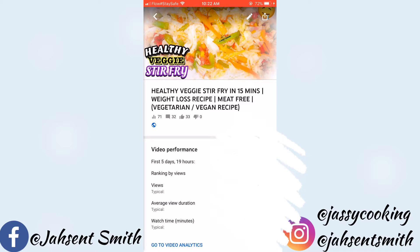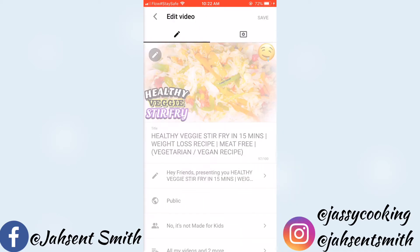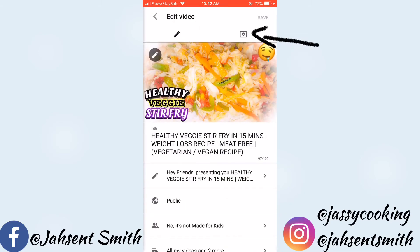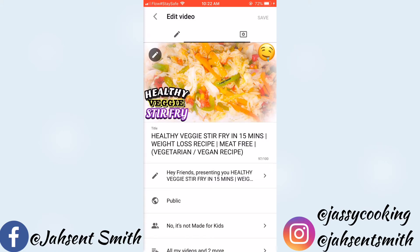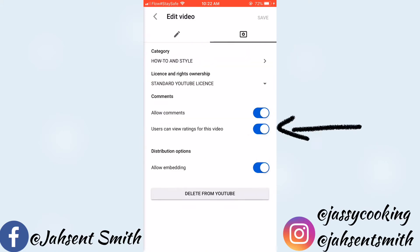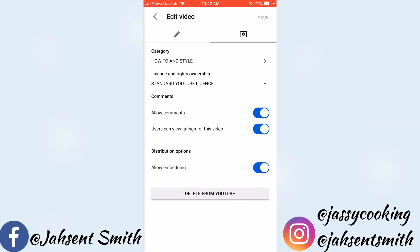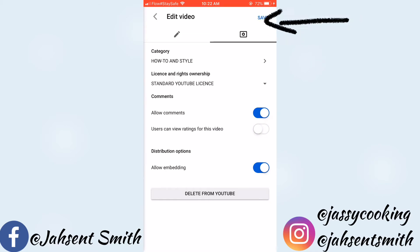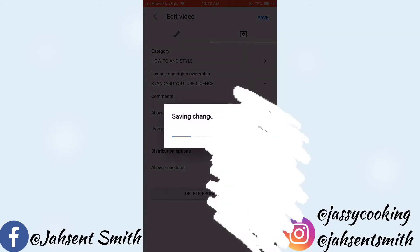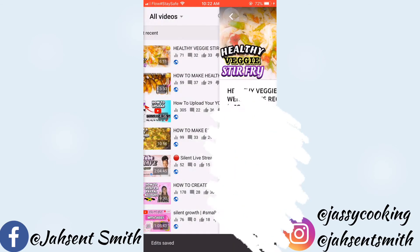The edit icon is the one that looks like a pencil. Then you're going to click the settings icon, then the option that says 'Users can view rating for this video' — just turn it off and press Save. Now I'm just going to go into YouTube and show you how it looks after I made the change.